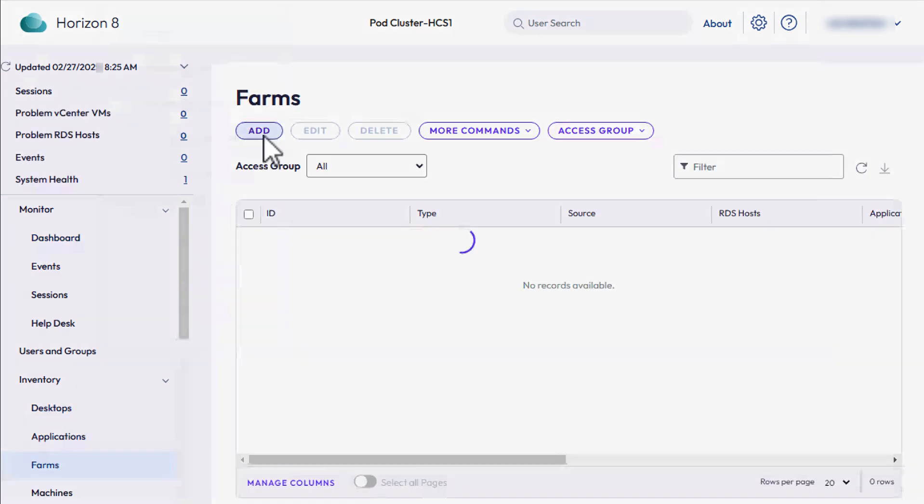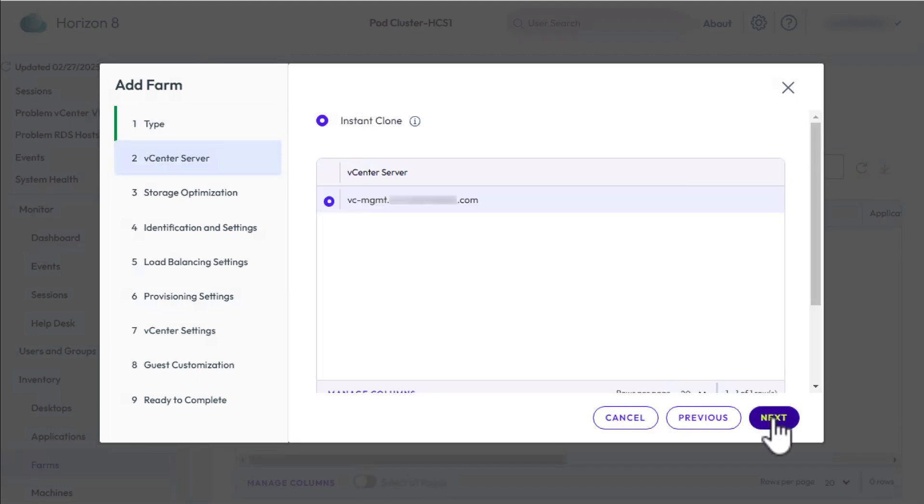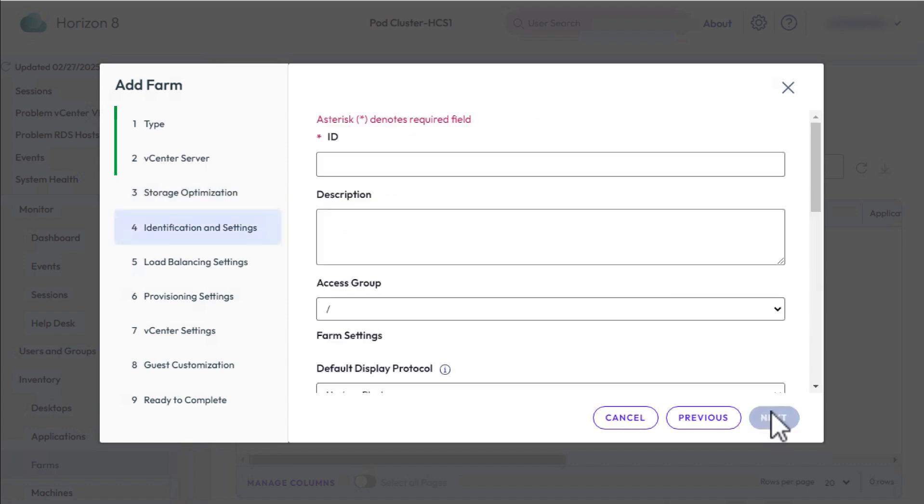On the Type page, leave Automated Farm. Click Next. On this page, leave Instant Clone, make sure your vCenter server is selected, and click Next. For Storage Policy Management, leave the defaults and click Next.